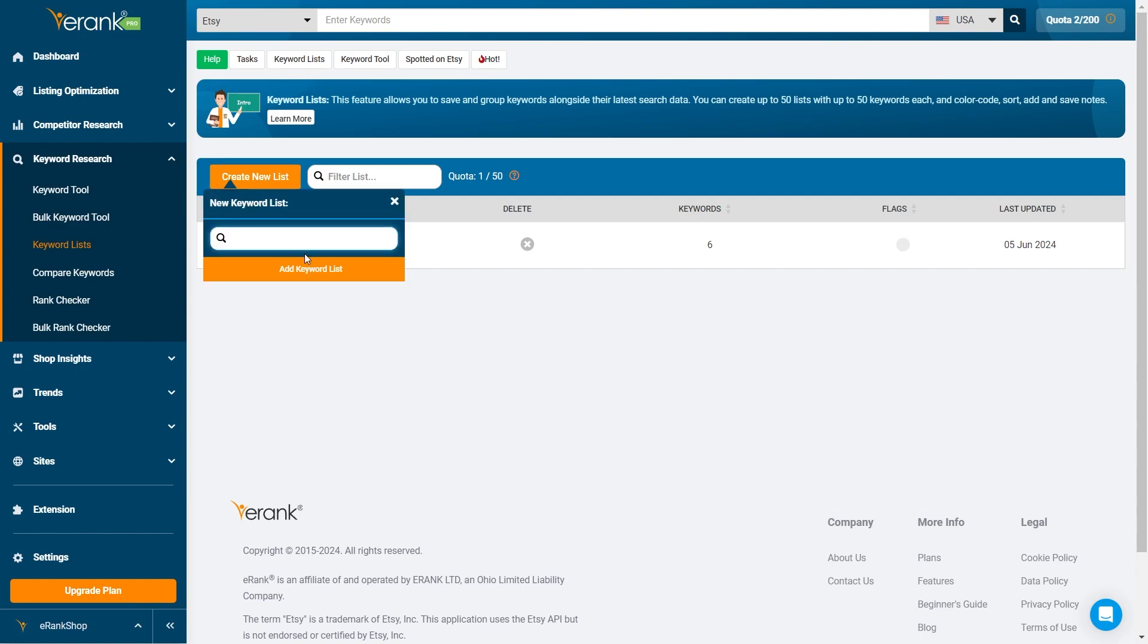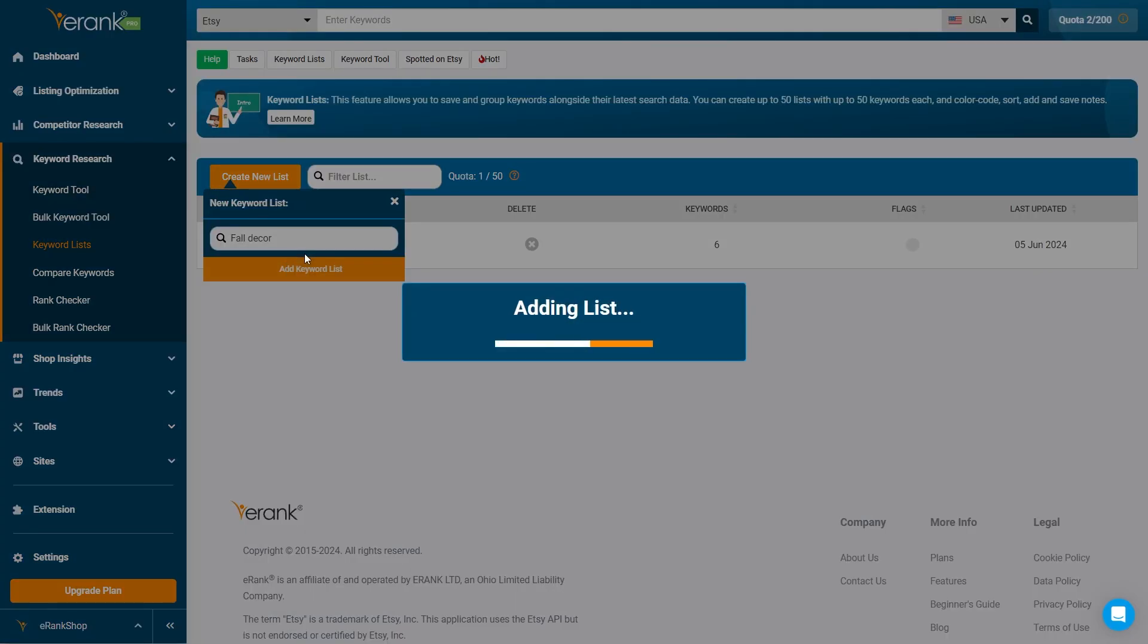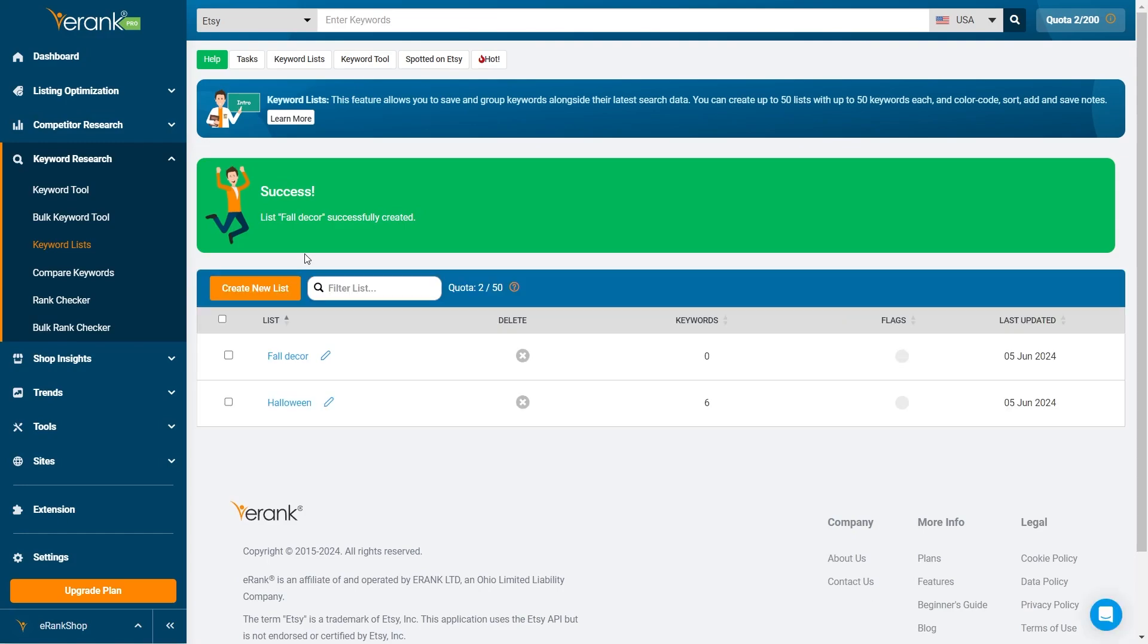To create a new keyword list this way, simply click create new list, label your list, and hit add new list.